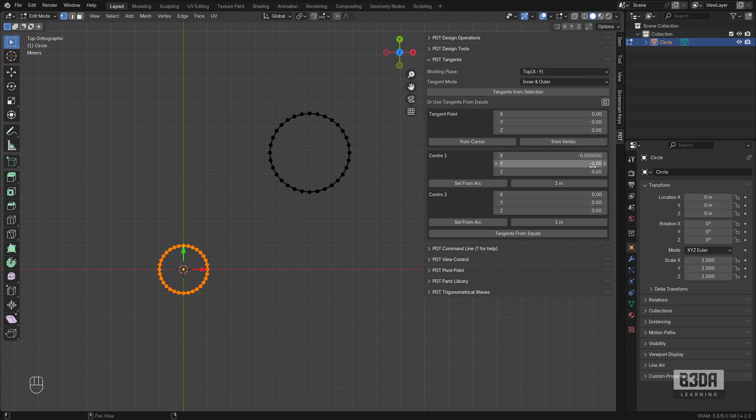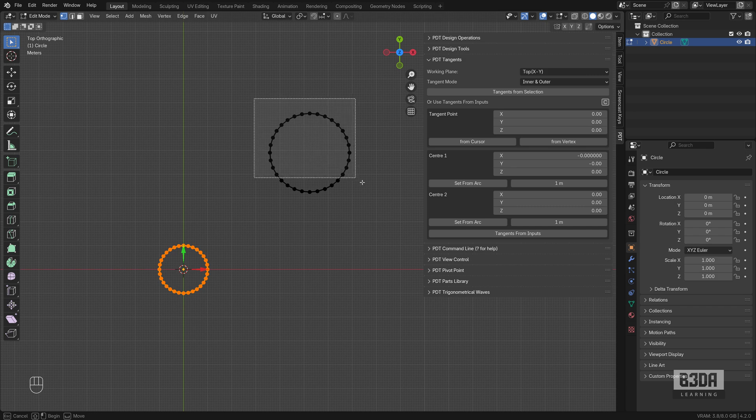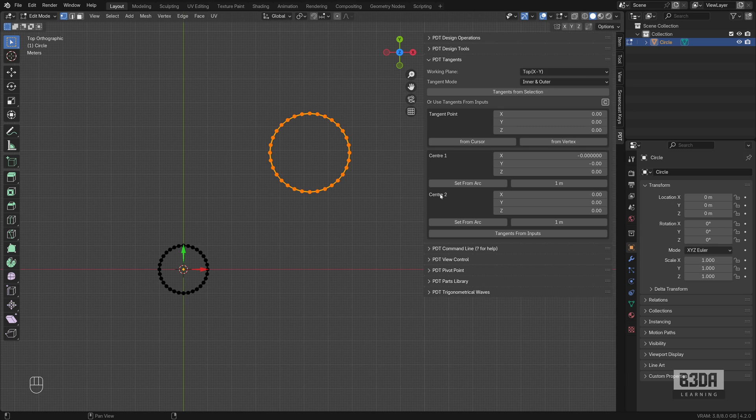It found the coordinates for the center and the radius. I will repeat the same process with this second center, set from arc. It located the center point and the radius.